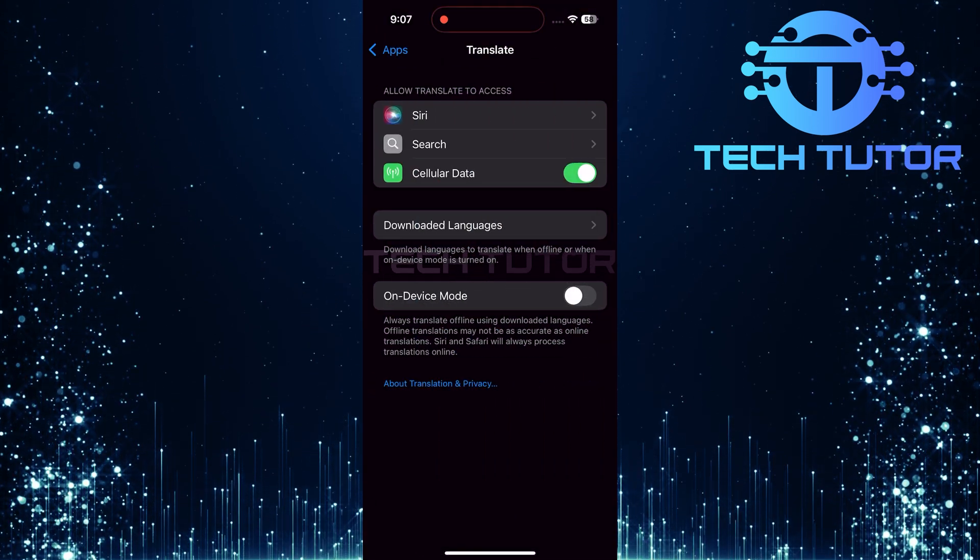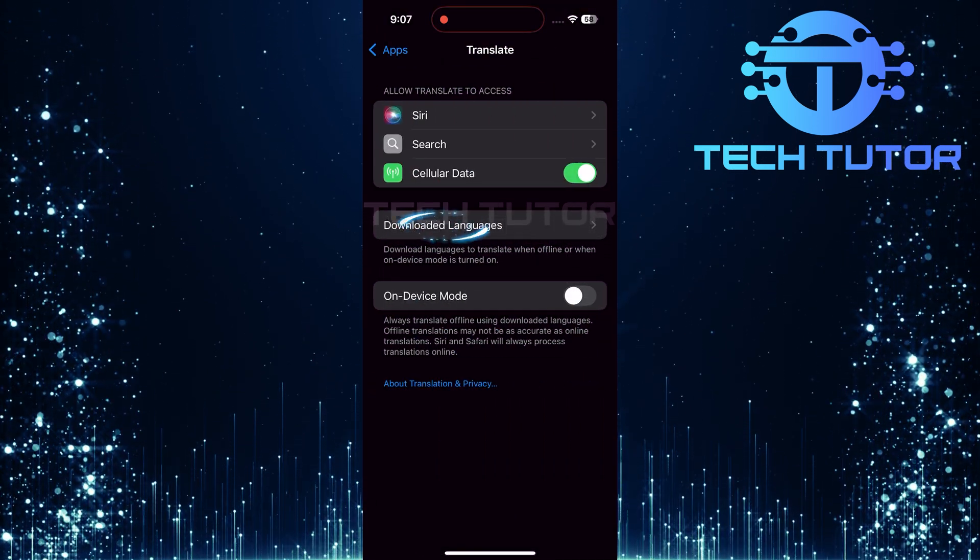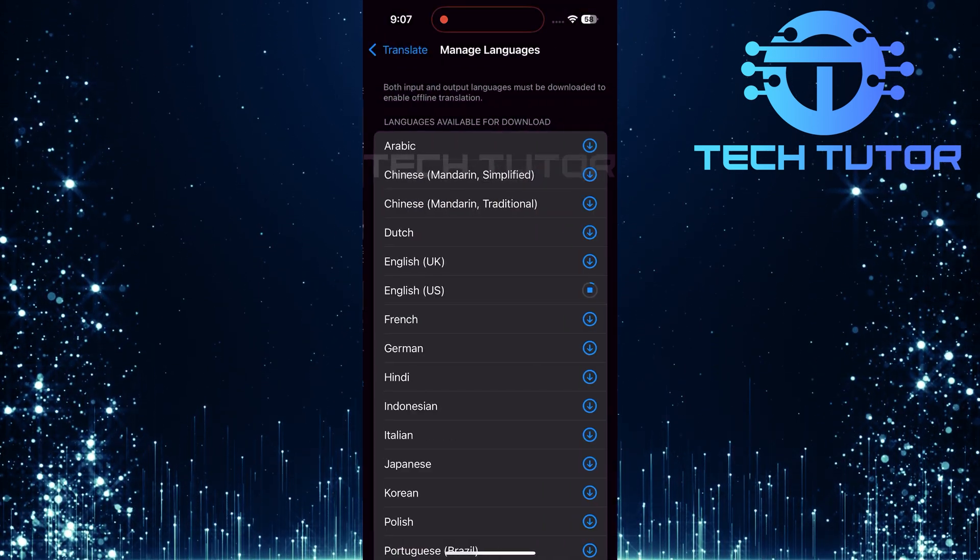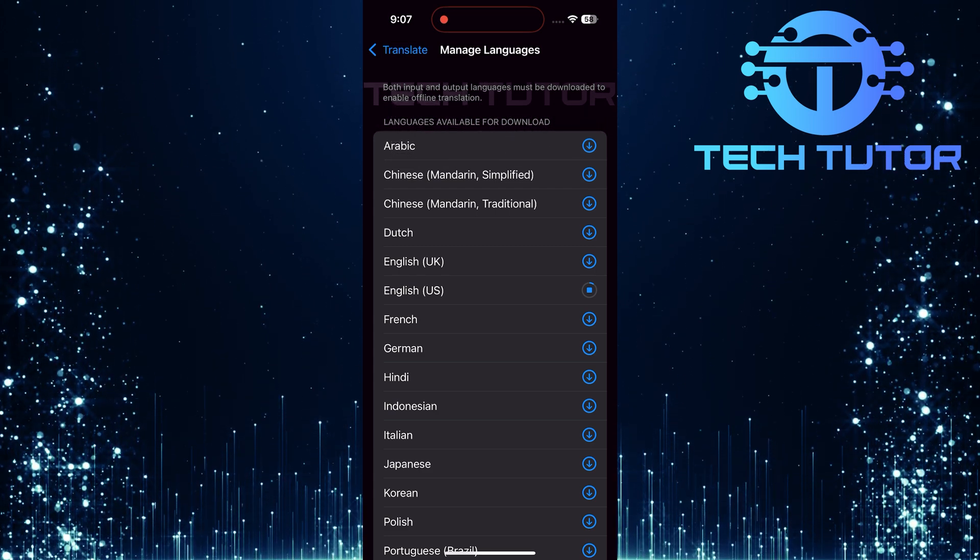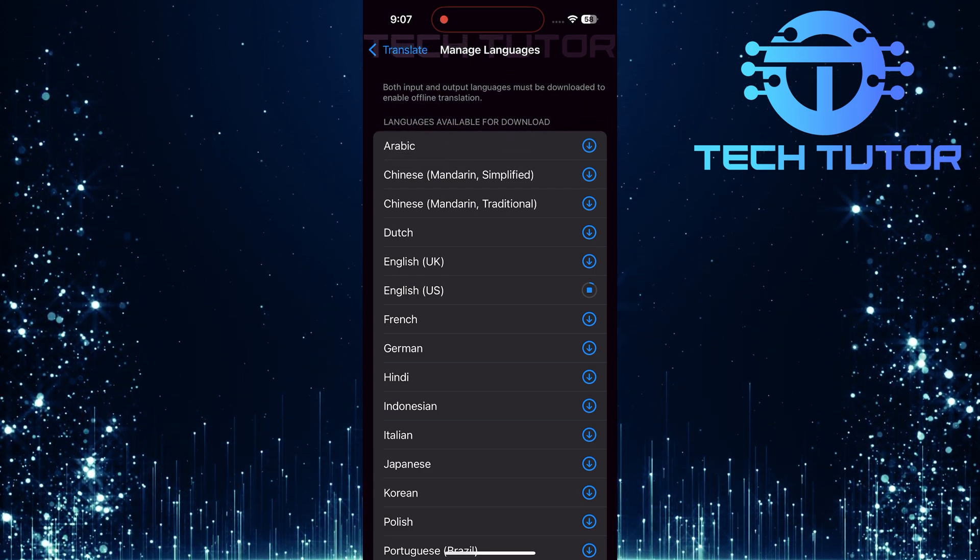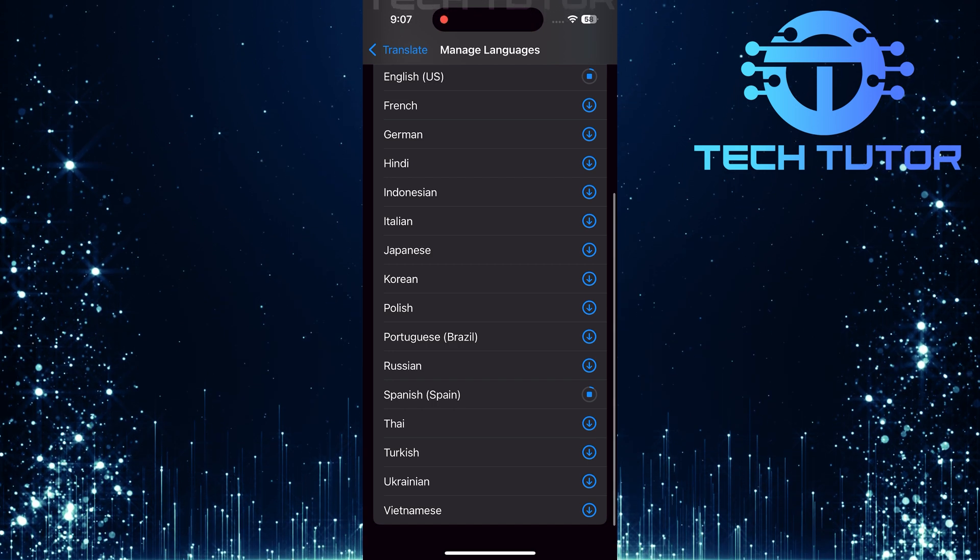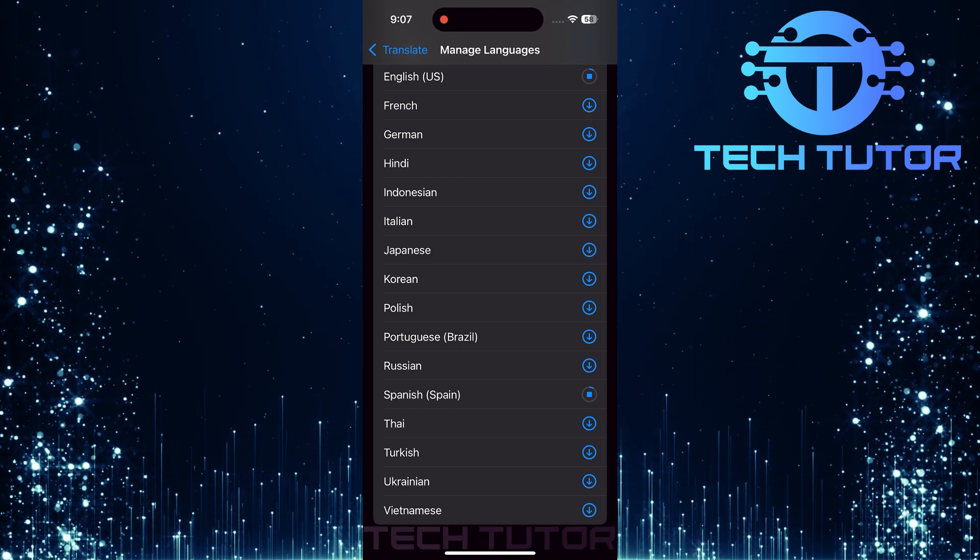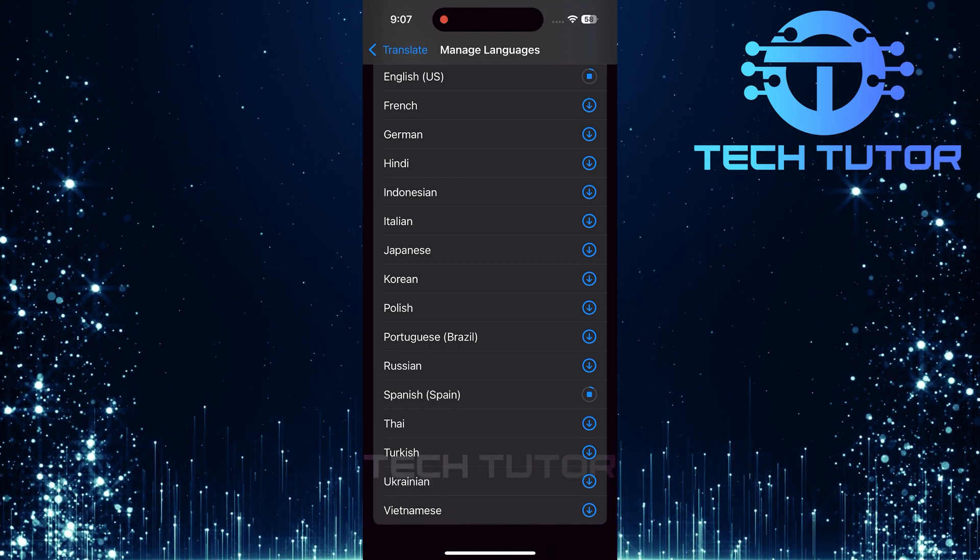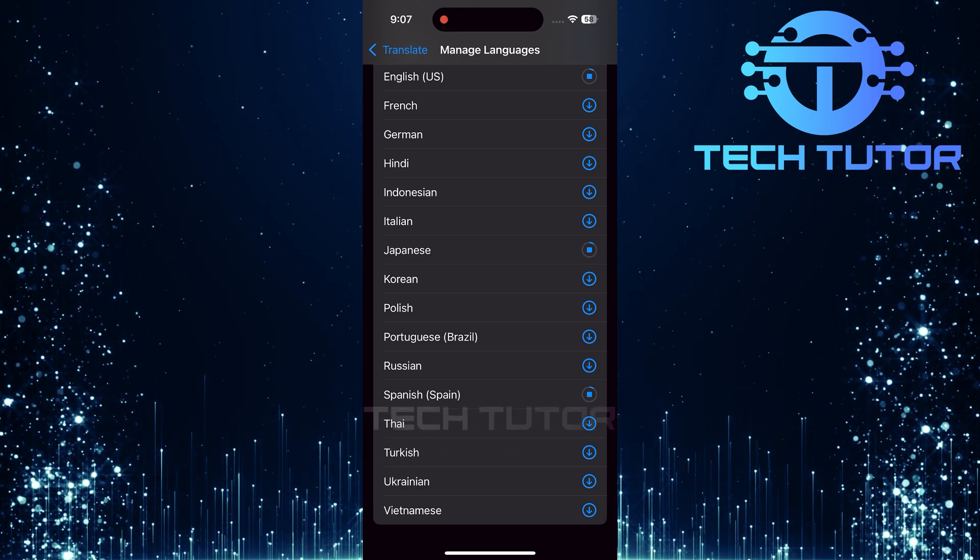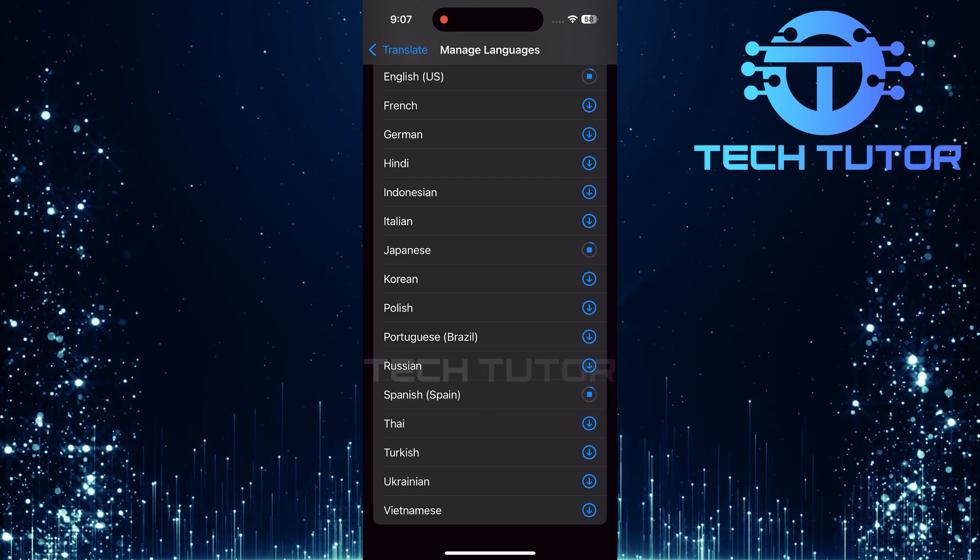In this section, tap on Downloaded Languages. You'll now see a comprehensive list of different languages available for download. Each language will have a downward arrow icon next to it. To add a language, simply tap on that downward arrow icon next to your desired language. The download process will begin immediately.